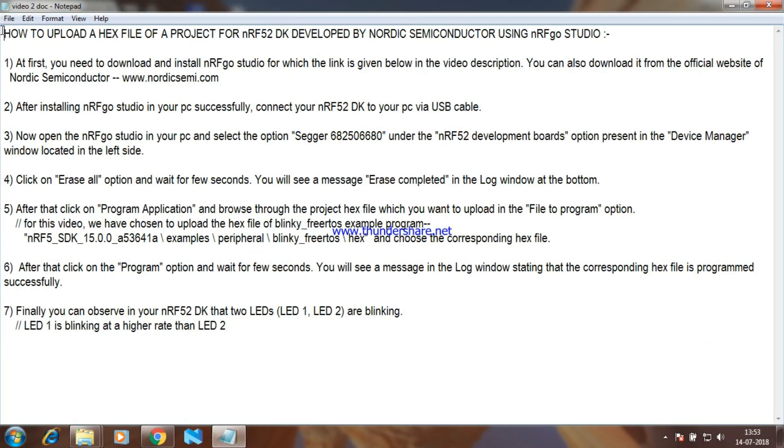Hello everyone! In this video, we will learn about how to upload a hex file of a project for nrf52dk developed by Nordic Semiconductor using nrfgo studio.